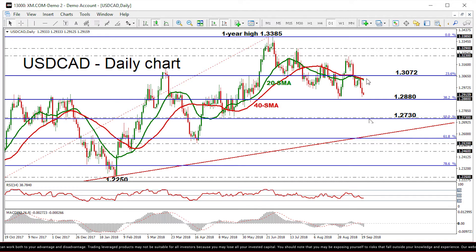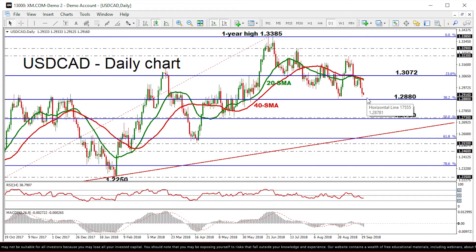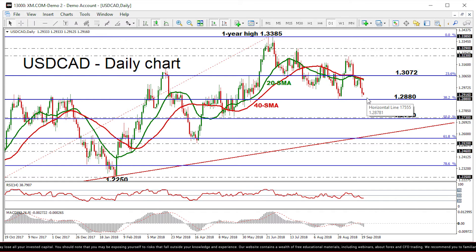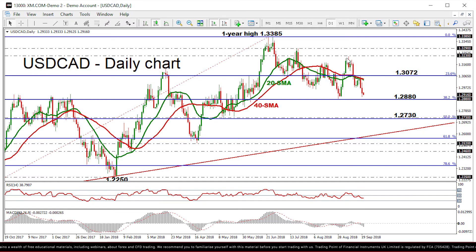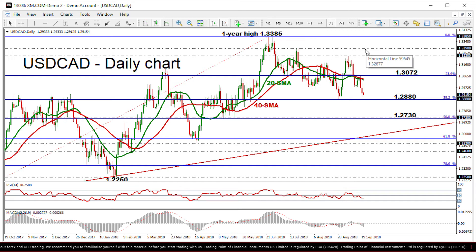In case of an upward attempt, the dollar-loonie would likely meet resistance at the 20-day, then at the 40-day SMA, currently around the 1.3040 level. A break above these levels and the 23.6% Fibonacci would send prices up to the 1.3230 resistance identified by September 6th. Further gains would push the market to the 1.3290 resistance level.